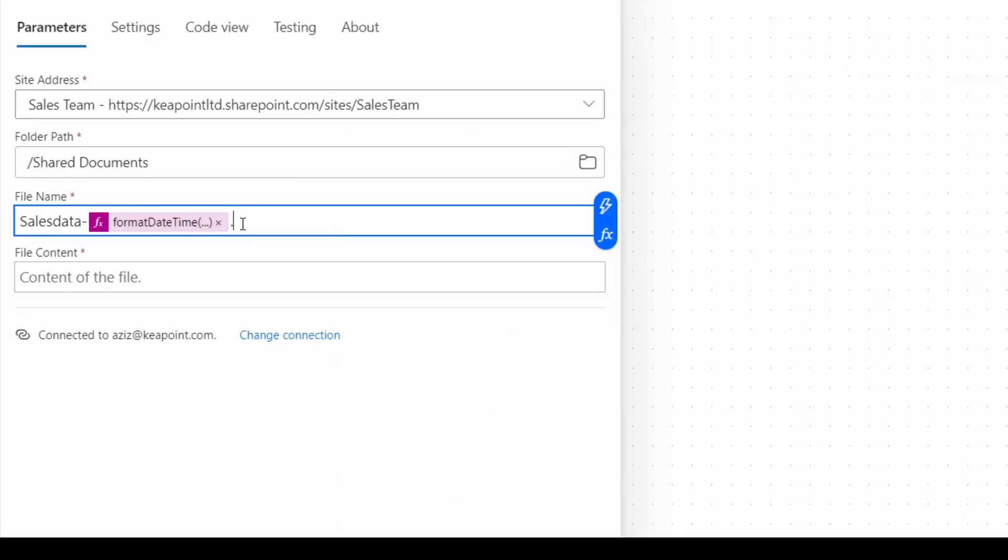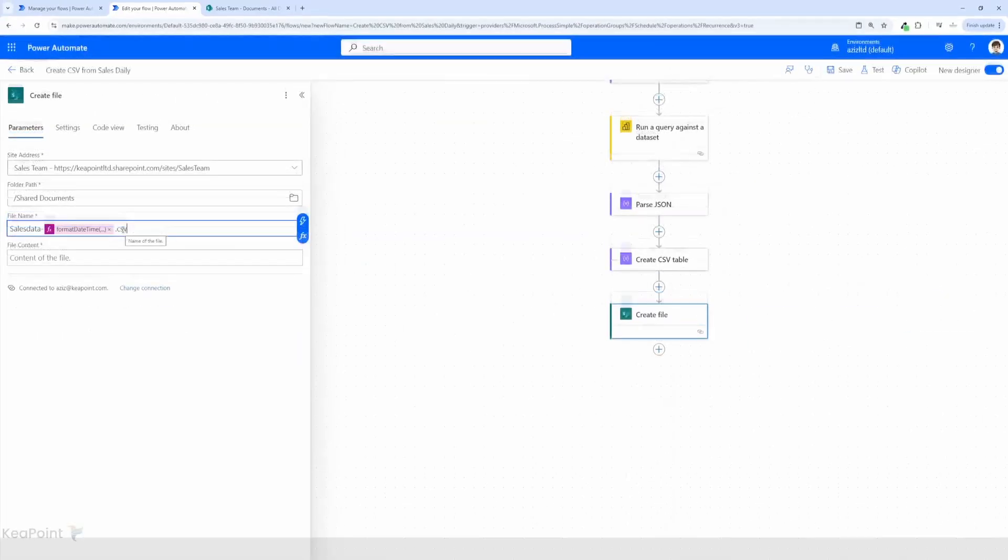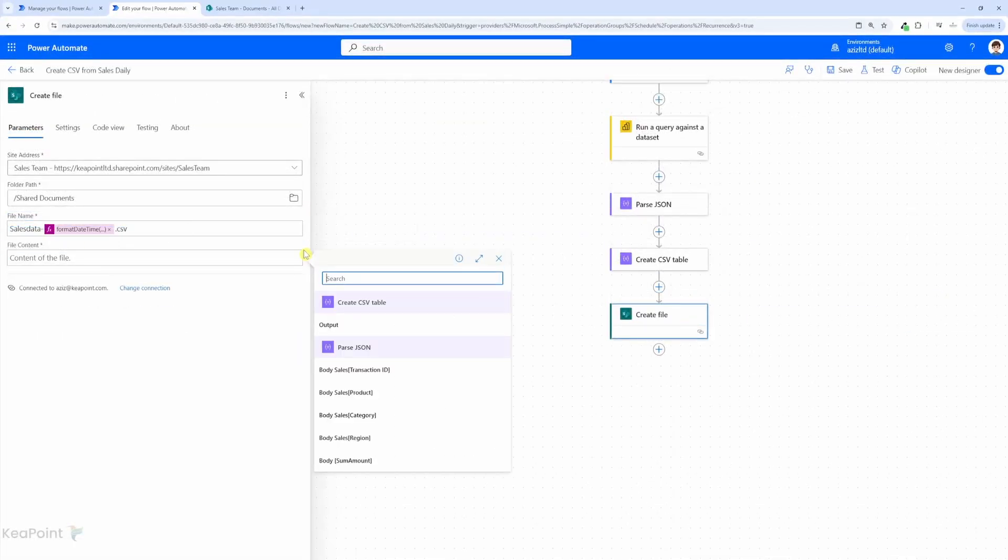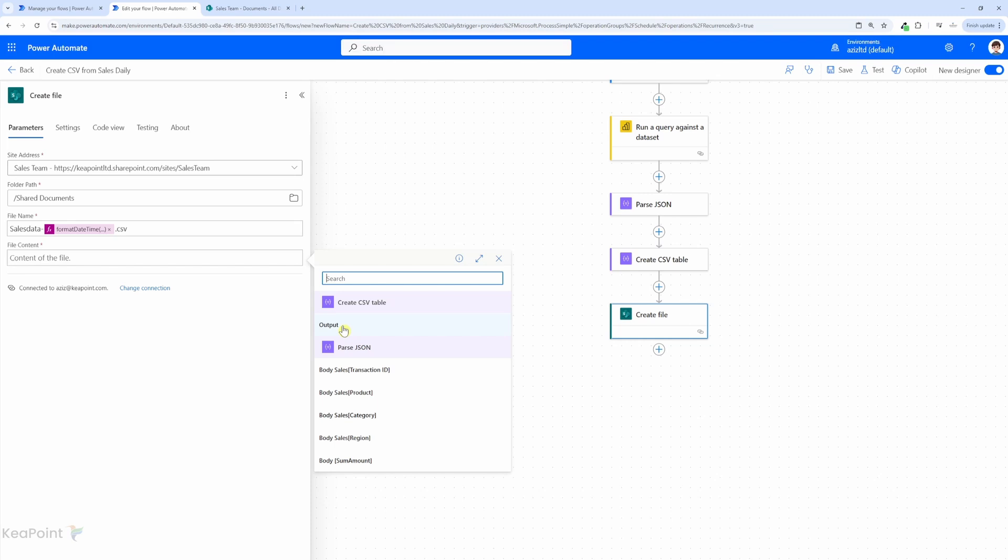I also need to add dot csv which is the format of that file and this is important otherwise the file won't be created in the right format and you won't be able to access the data. So in terms of file content I will add dynamic value. So the previous step was create csv table. So the output of the csv table I will select that as file content.